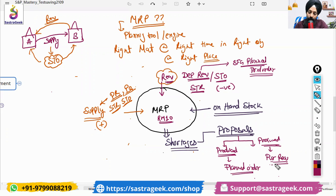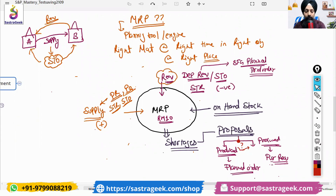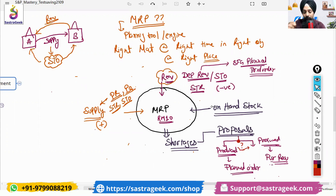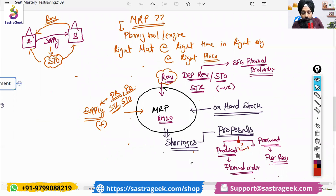Does PR generate supply? Yes, PR generates supply — purchase requisition gets converted into PO, and against PO you will have goods receipt. In the material master, we define what would be our procurement type in the MRP screen — we define whether it's an externally procured material or in-house production material, either E or F. Let me go into the system and show you in the master data MRP screen.